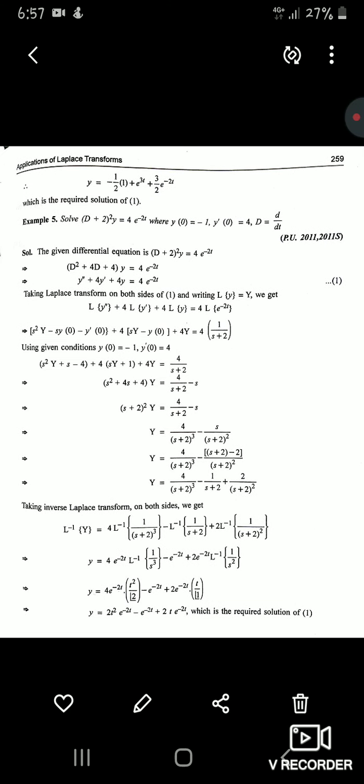Example 5: solve (D+2)²y = 4e^(−2t). Expand the operator: (D+2)² = D²+4D+4, giving y'' + 4y' + 4y = 4e^(−2t). This example uses only concepts from Chapters 5 and 6. No new concept is involved, so students should attempt it independently and refer to the worked solution only where a step is unclear.